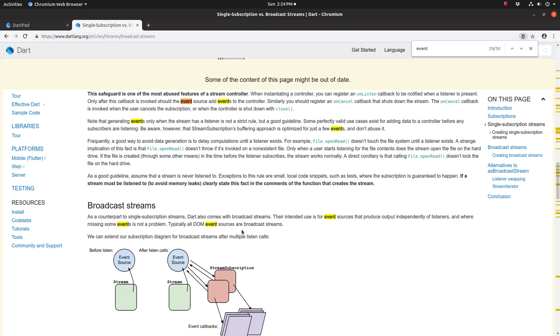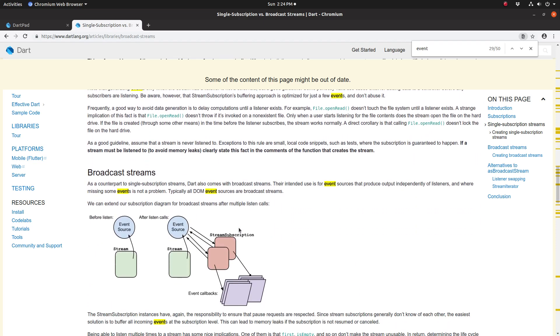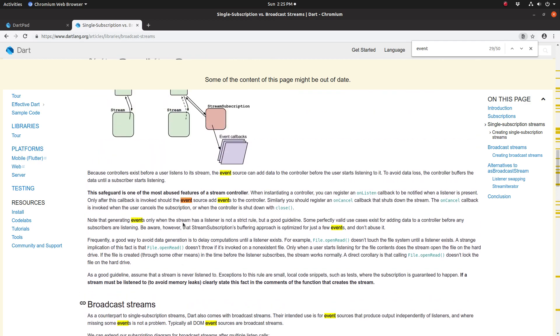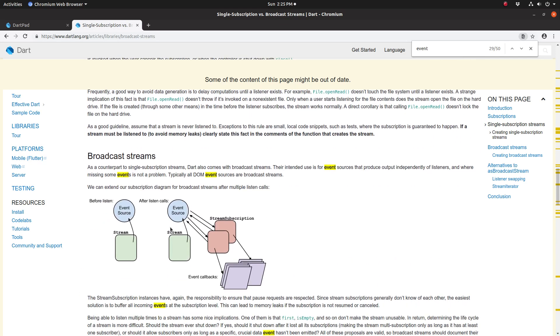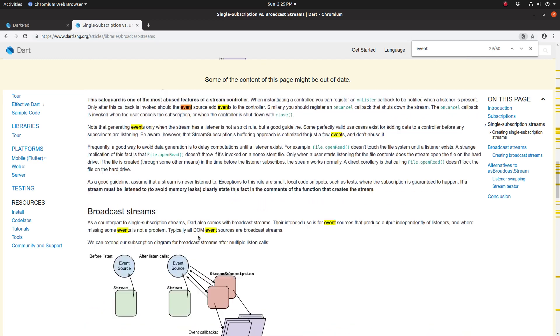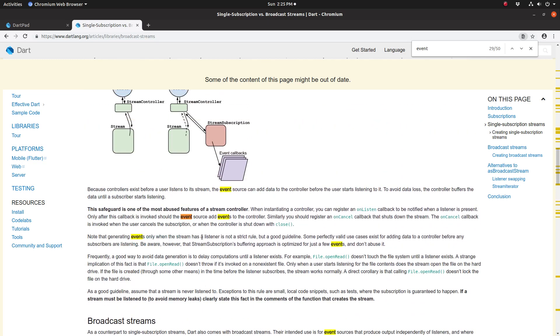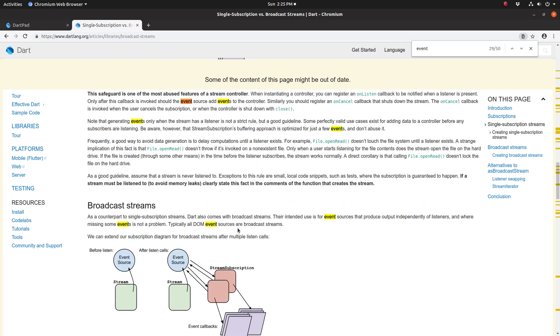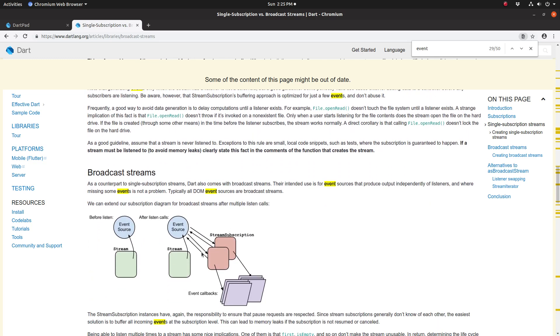So a broadcast stream is where you can have multiple listens, but anytime you change something, you change it quite a bit. There's a lot of things that are different. Notice there's no stream controller here. It's not that you can't use a stream controller, it's just that it's not as helpful. Stream controller does have features that help abstract things and make it easier.